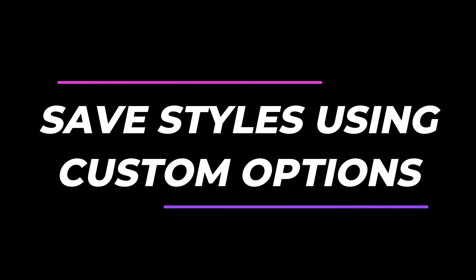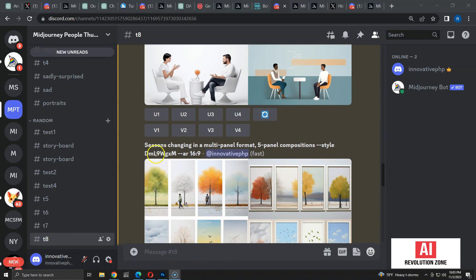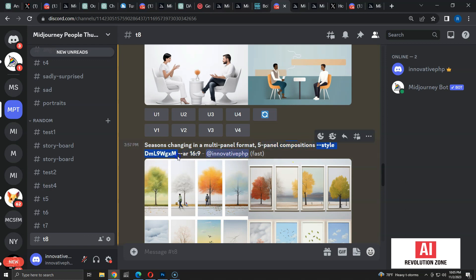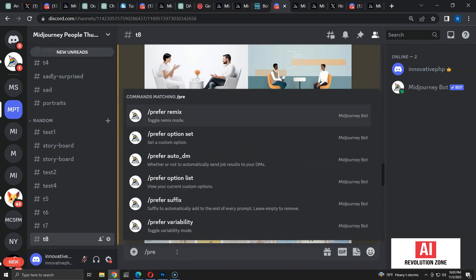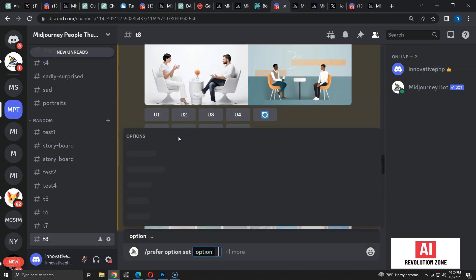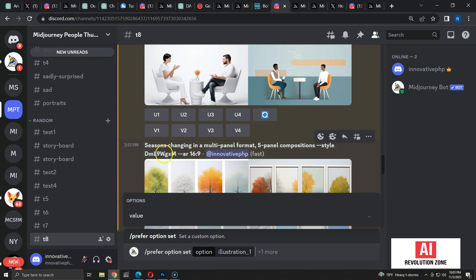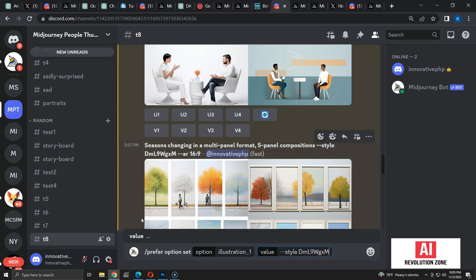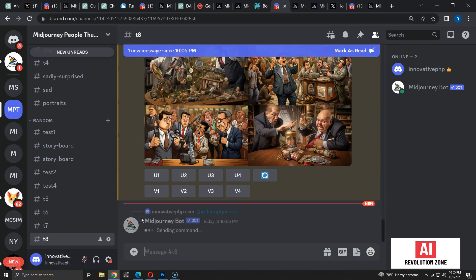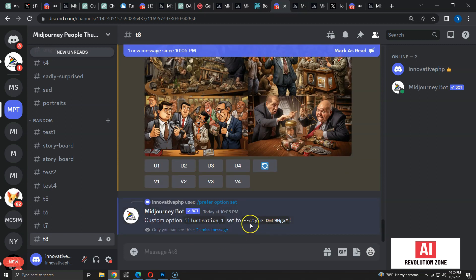It's difficult to remember style codes. So I am going to show you how to save and reuse them inside the Midjourney Discord server. First, I am going to copy this code along with the style parameter. Now type `\prefer option set` and press enter. It will ask for an option name — I am going to name it `illustration_one`. Click the tab button; it shows another option called value. Click on that option and paste the copied style as the value. Now run the command. It shows that my style was added as a custom option.